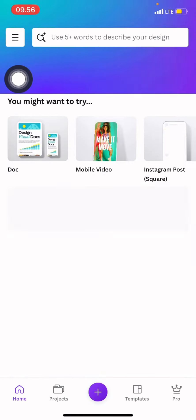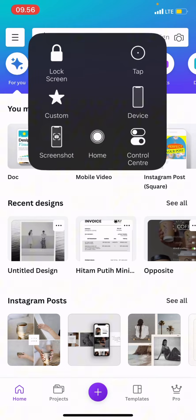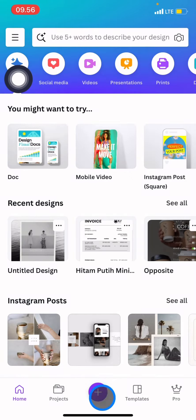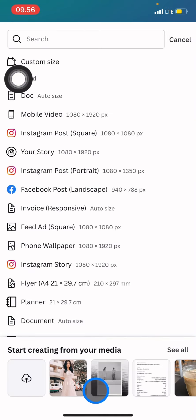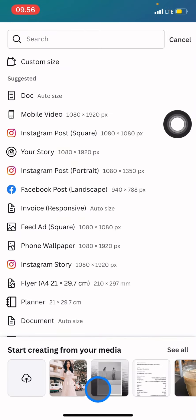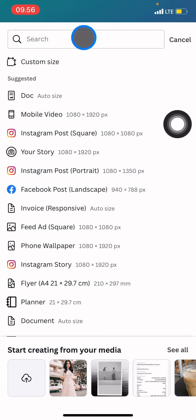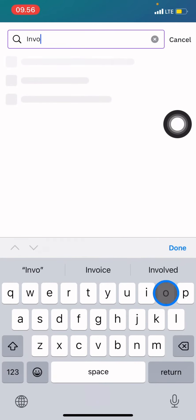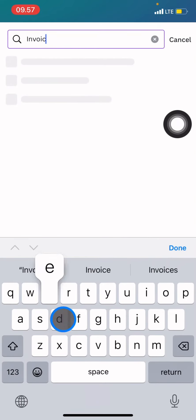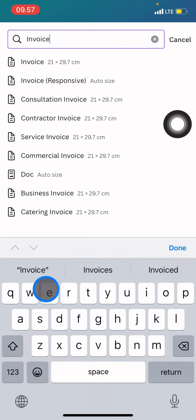When you open it, click this plus button to create a new document. Then go to the search button and start typing 'invoice' and there will be invoice canvases that you can choose from.